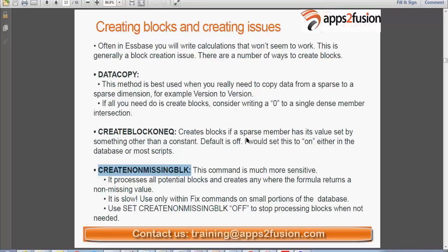Whenever you write a script that validates successfully and looks good but you are not getting the desired result, these three things should come to mind. The first one is data copy, which is the best method. It copies from one sparse dimension to another sparse dimension. For example, if you are copying data from actuals to budget, data copy automatically creates the block.